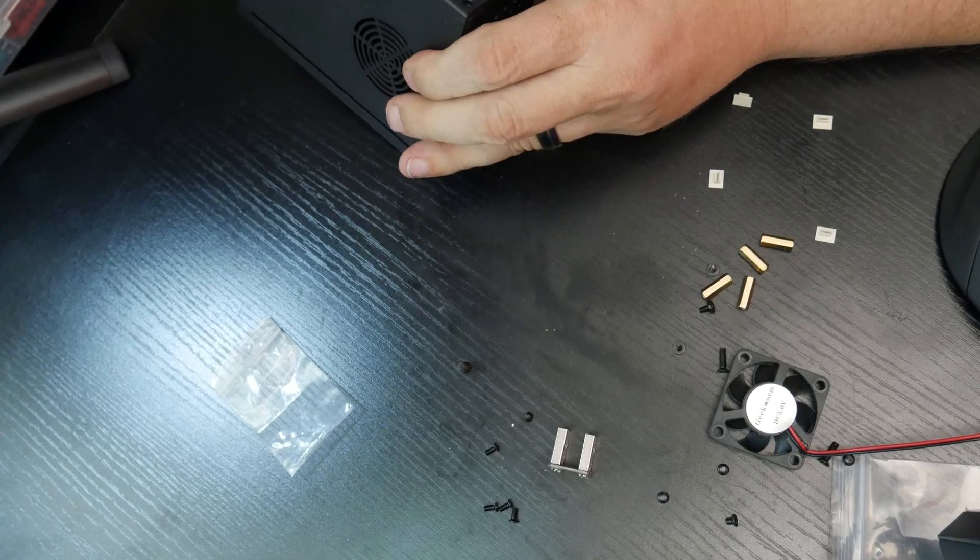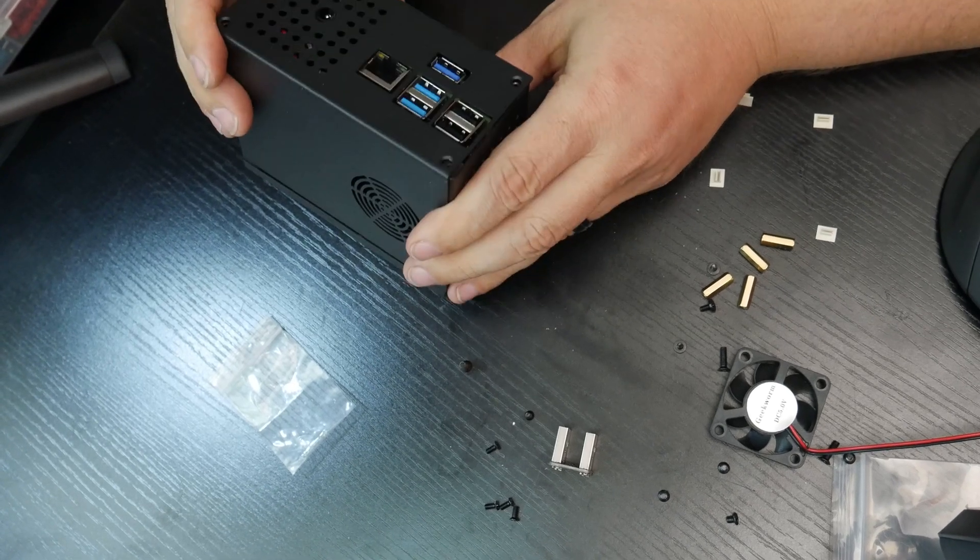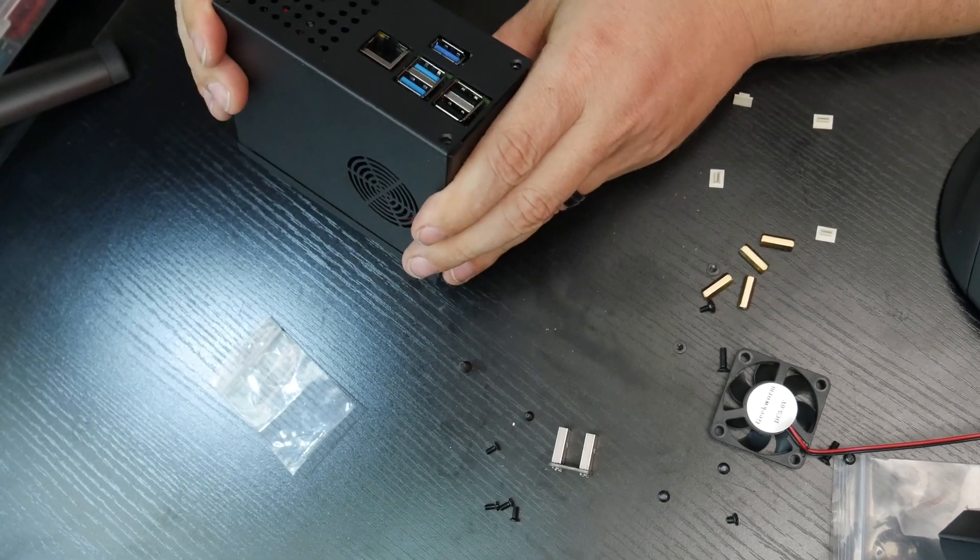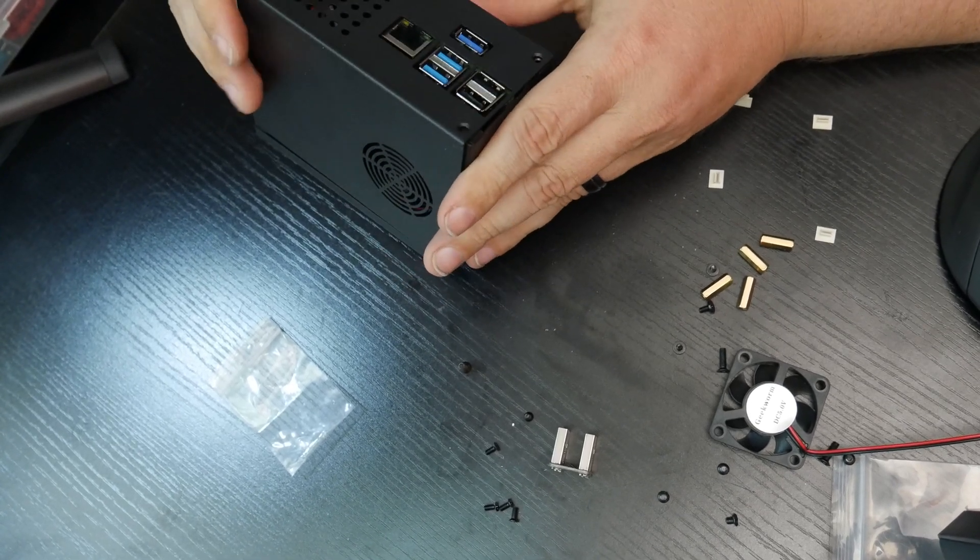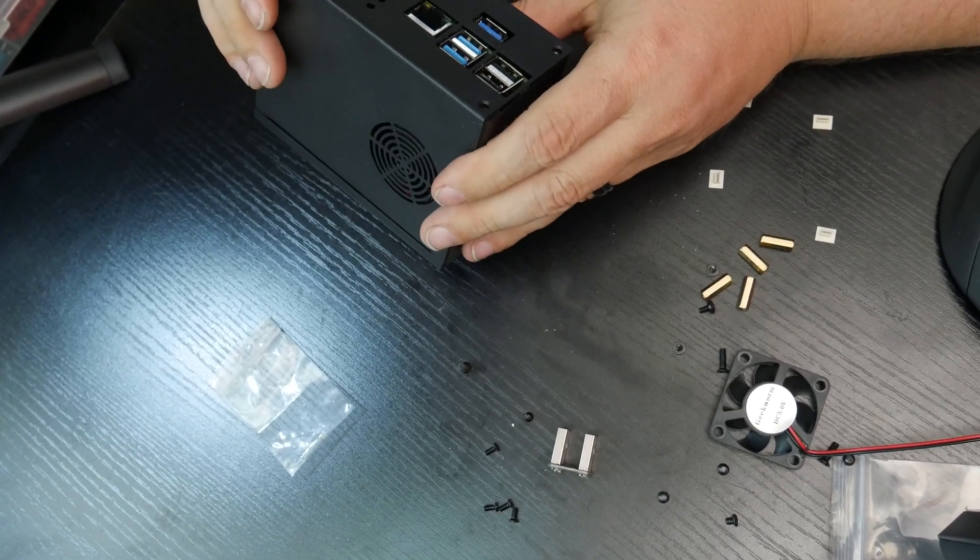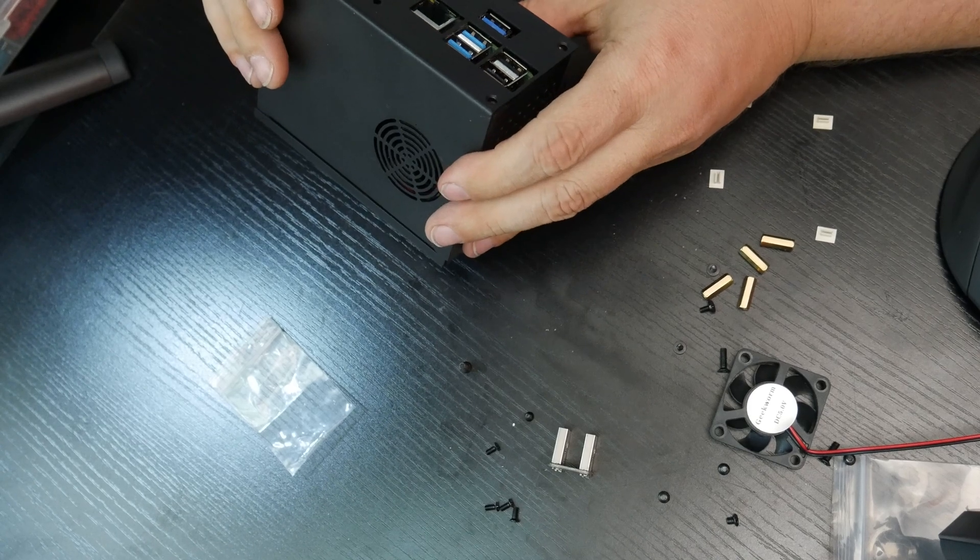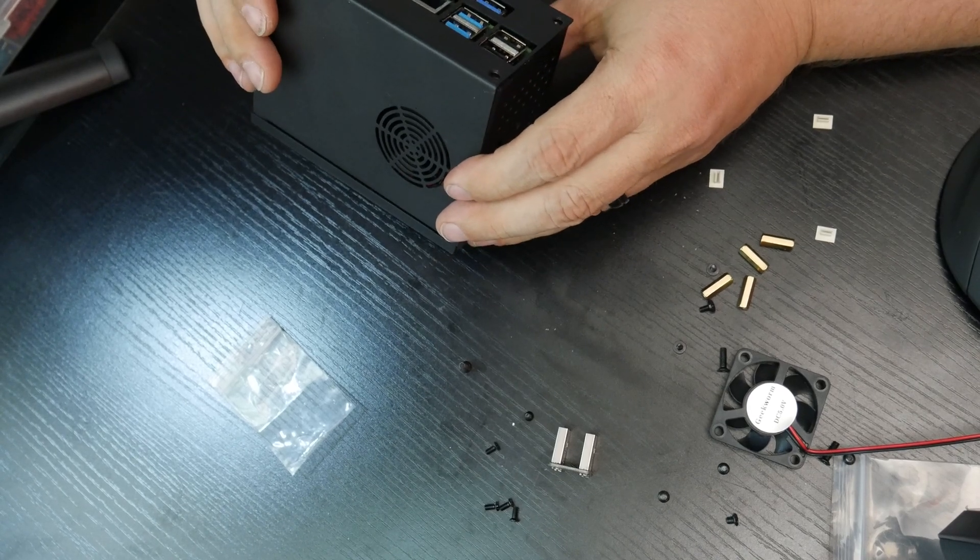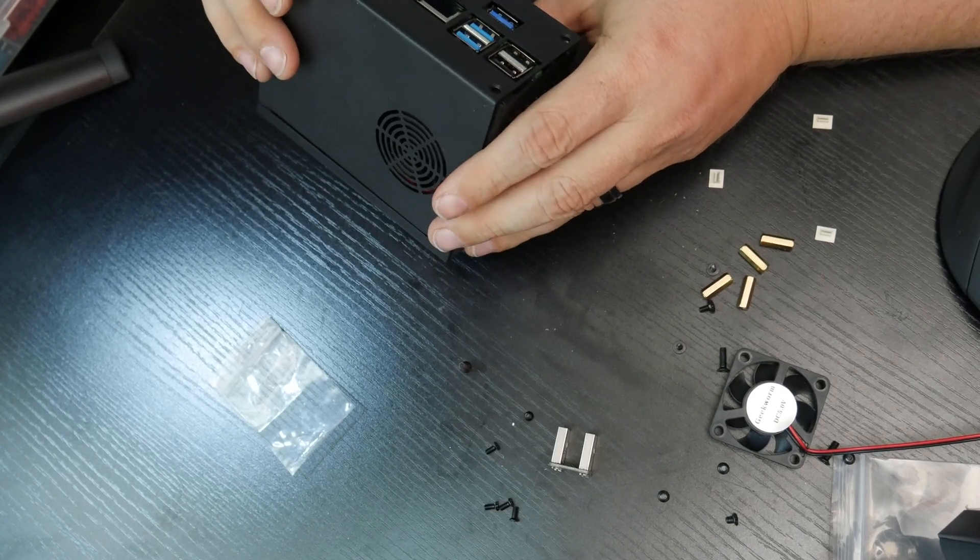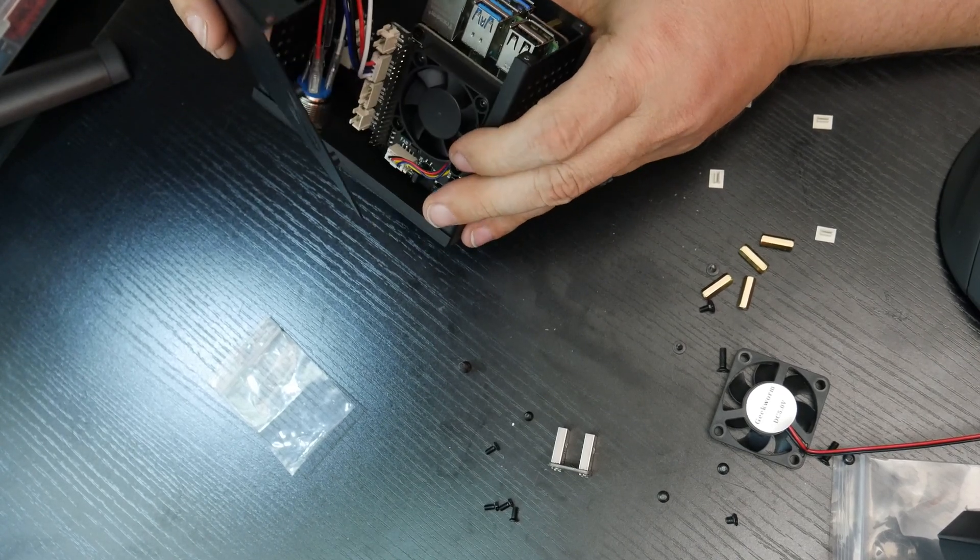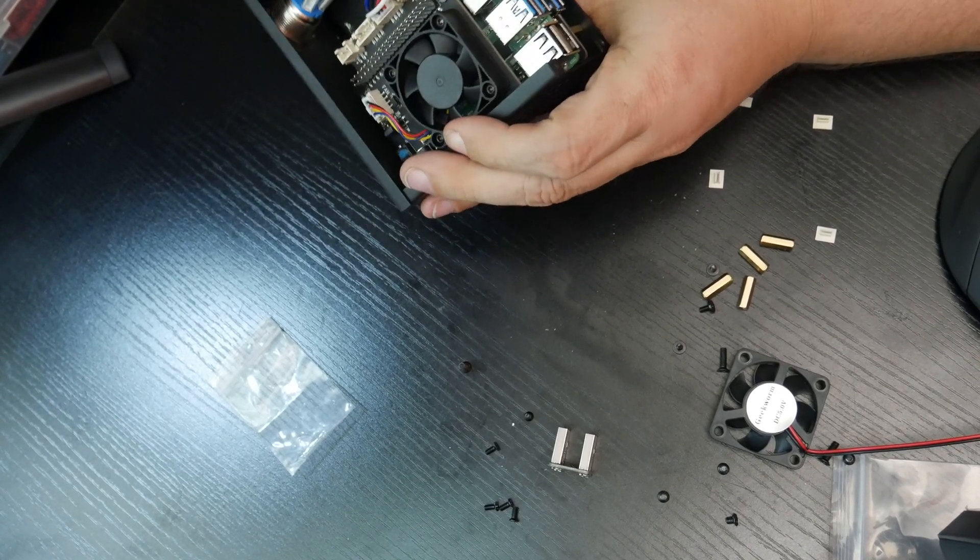Man, these don't line up very well at all. I wonder if I used the wrong stuff there.